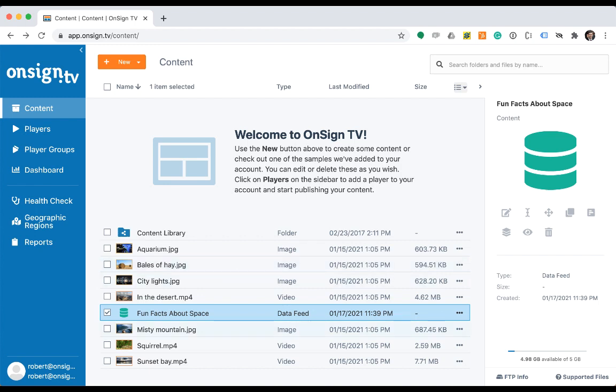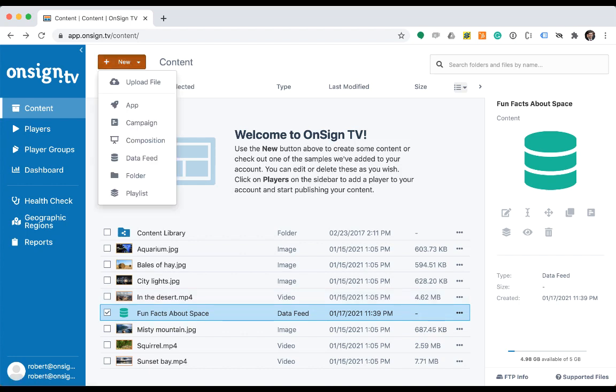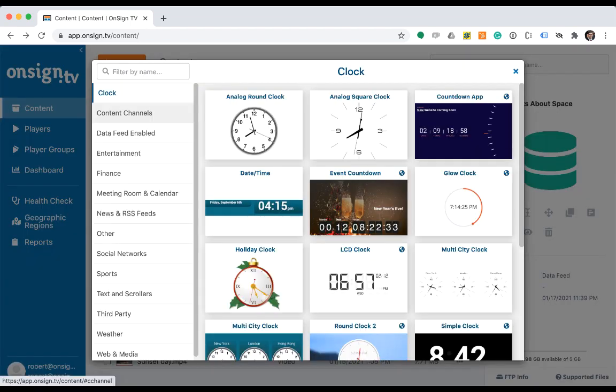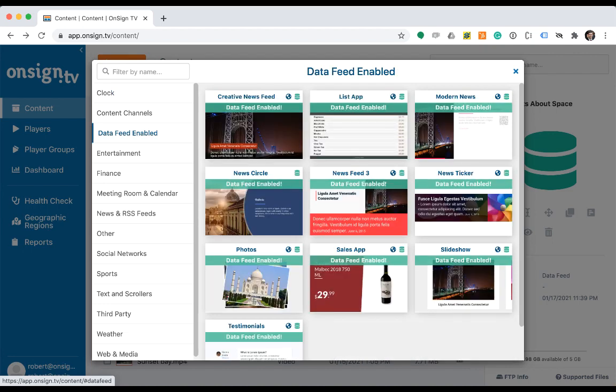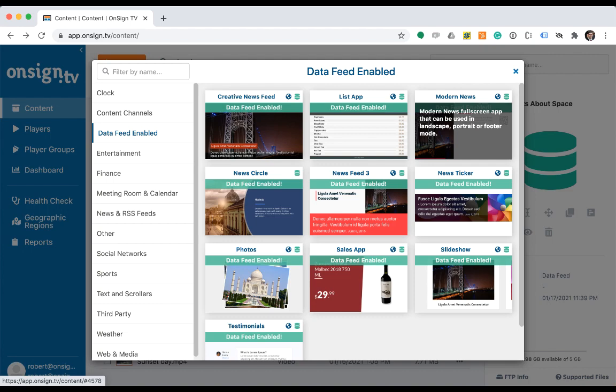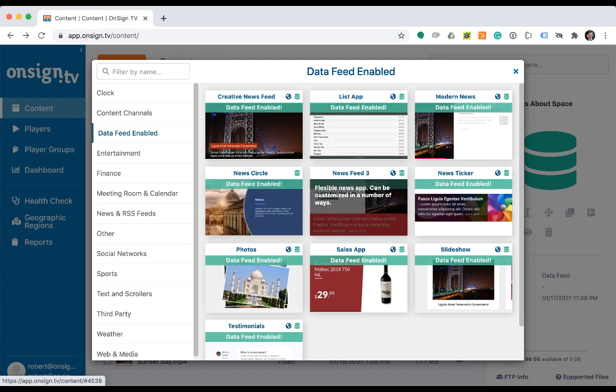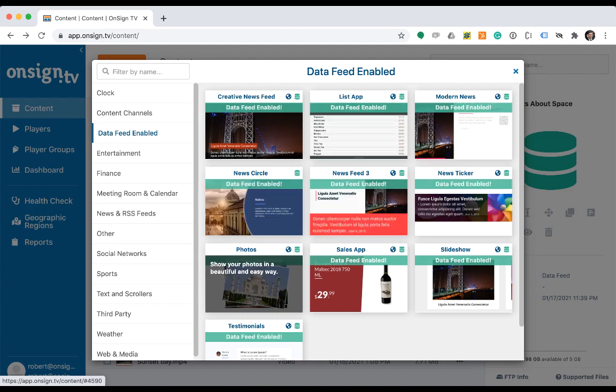Now let's configure an app to use our just created data feed. Click on the new button and select app. Let's go to data feed enable category, as here you can find many apps that are already data feed compatible. By the way, we're already working to soon have all OnSign TV apps compatible to data feeds.